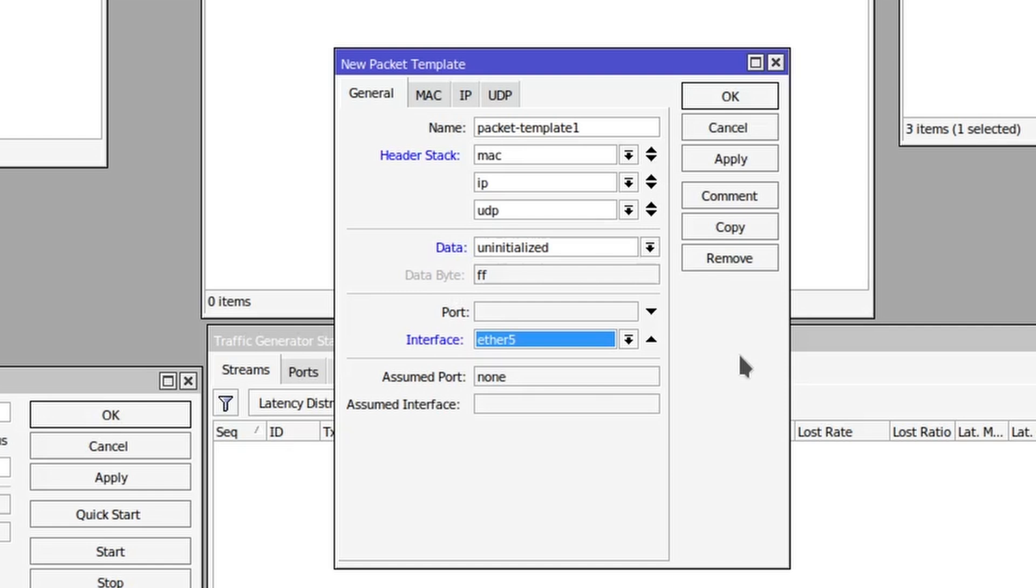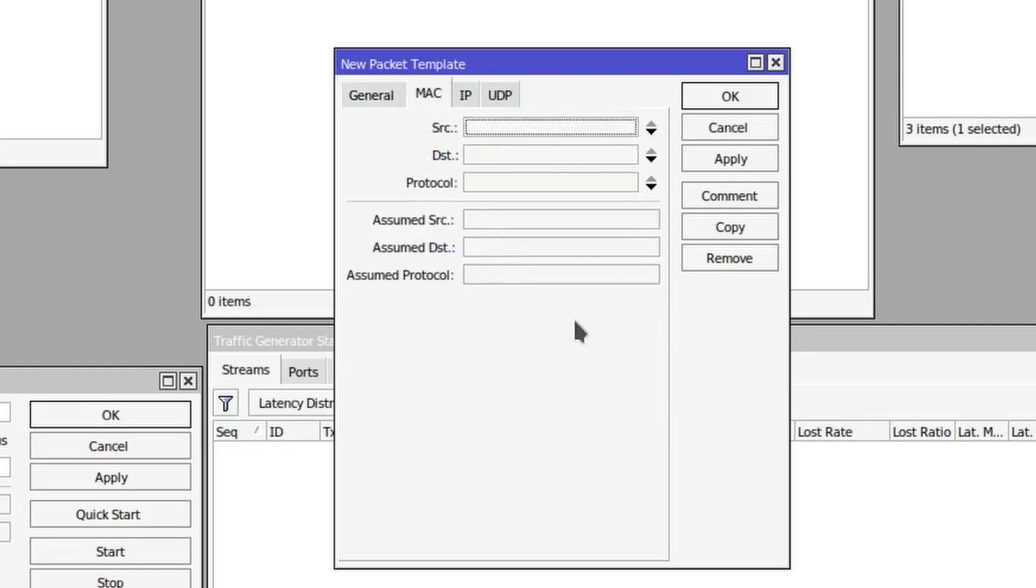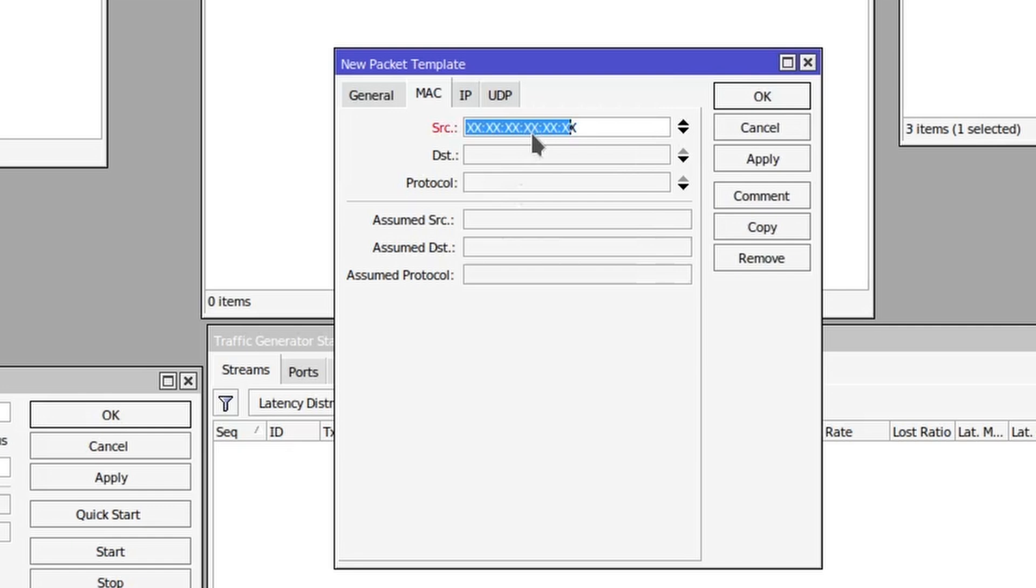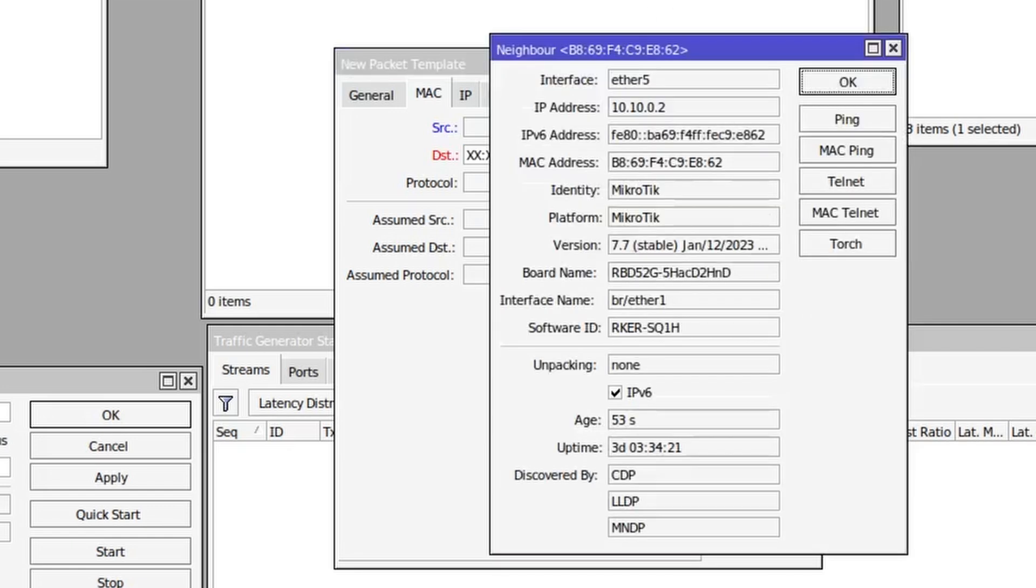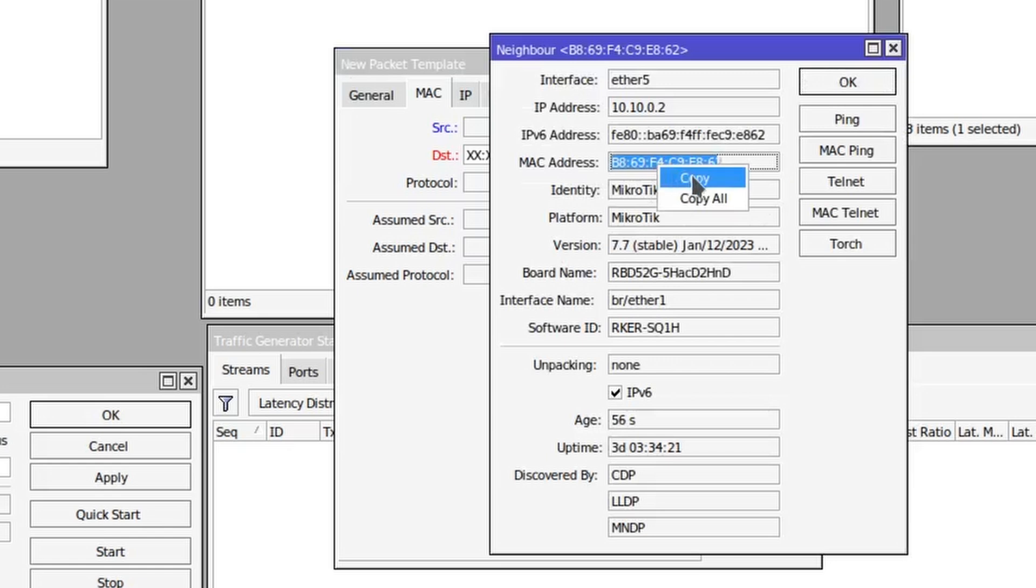Then next we have the MAC tab, which is essentially what will be contained in the MAC header. So in this case we want to specify the destination address, and we can get that from the neighbor list by just copying the MAC address of our other router.